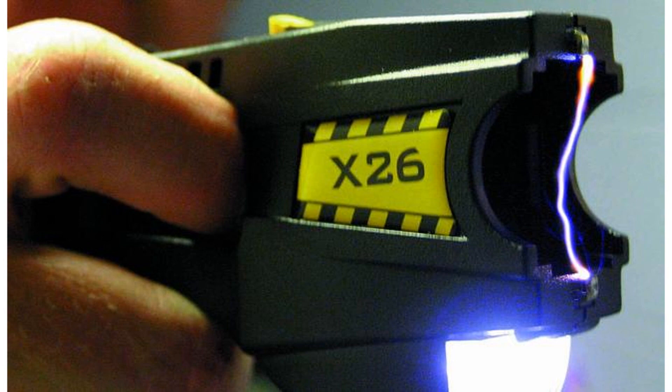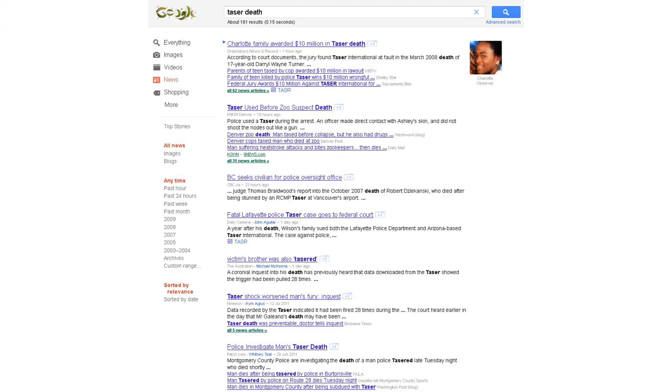One exception to the rule is taser circuits, which produce hundreds of thousands of volts, but they deliberately have resistors inside them to limit the current to non-lethal levels. But as we all know, that doesn't always work out as planned, so you should still treat them as deadly.